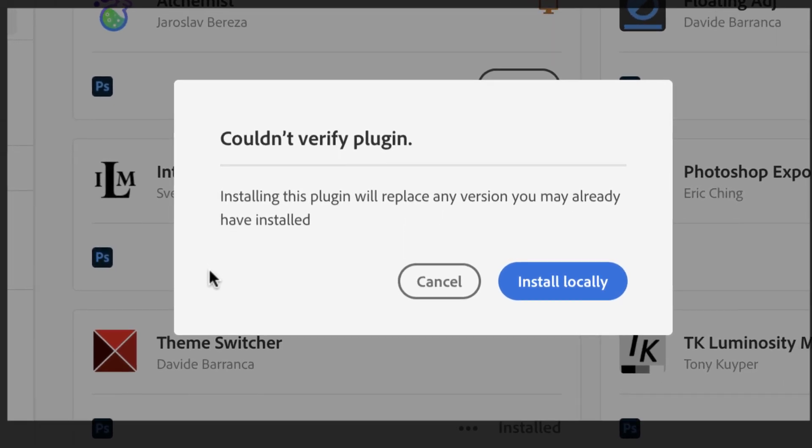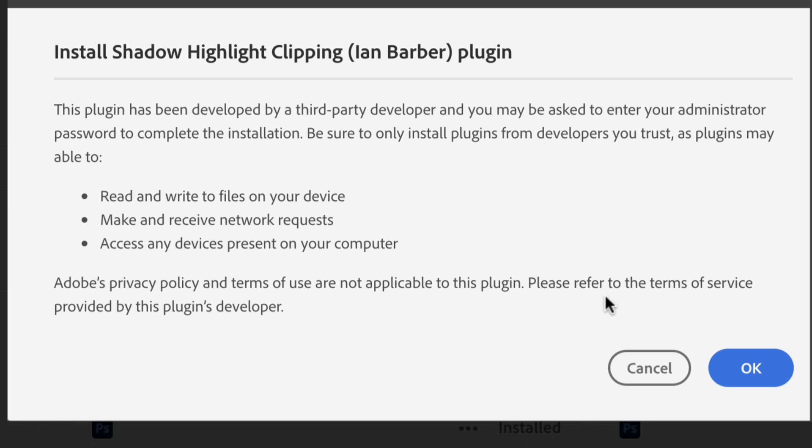The dialog is basically saying that the Creative Cloud application could not verify this plugin. It's not been authenticated or signed off by the Adobe team. That's fine—we're just going to install it locally, which means that it's available to this particular machine. Now we're presented with this dialog box again giving you the name of the plugin that it's going to install, saying that this plugin has been developed by a third-party developer.